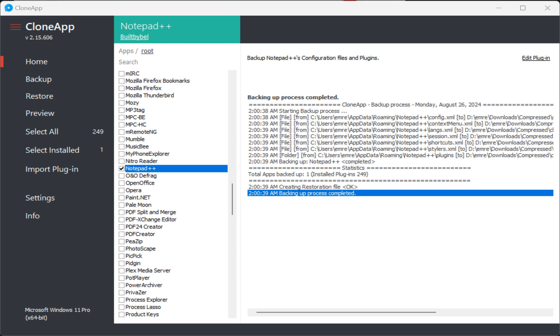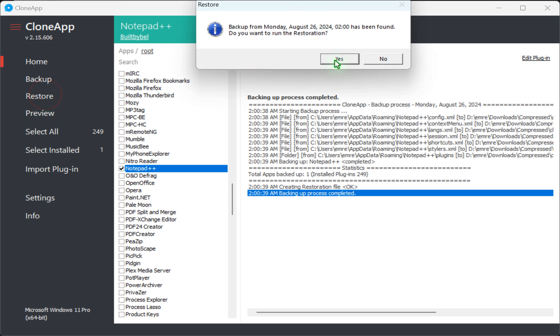To restore the backup program settings, make sure your computer has the same user account profile name. Run CloneApp in Administrator mode on the new computer and click Restore in the left corner of the CloneApp window and click Yes button.